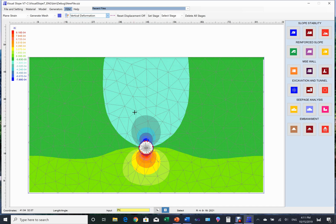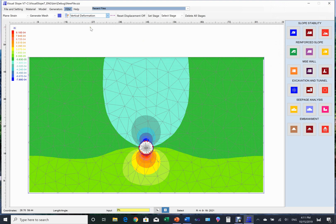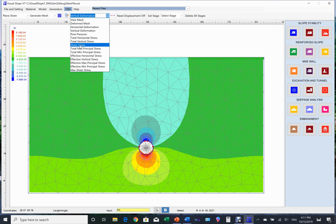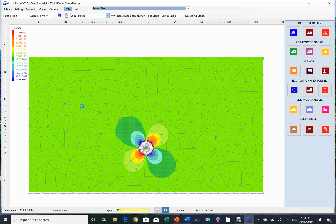This is the ground settlement due to tunneling. Draw a line to fetch the data. The ground shear stress. This concludes this presentation. Thank you for watching.